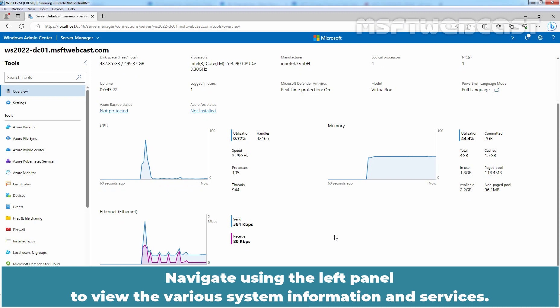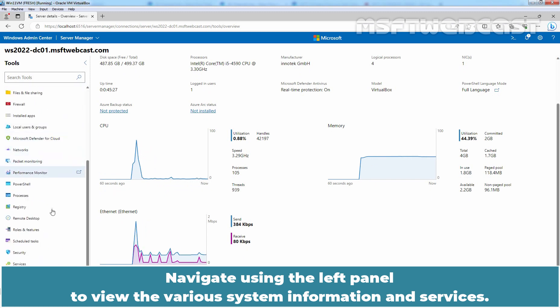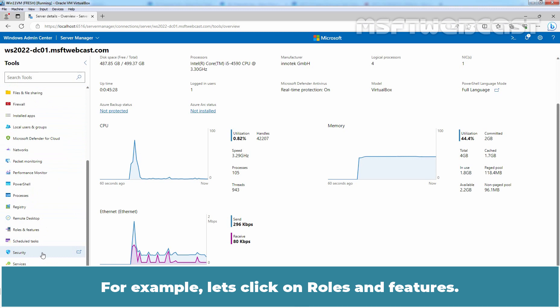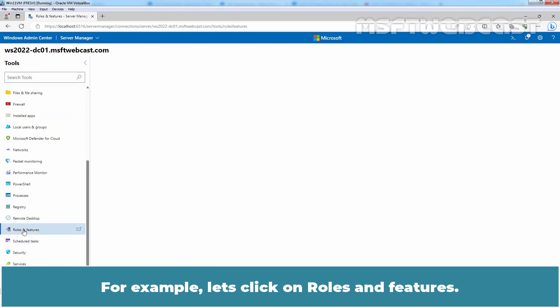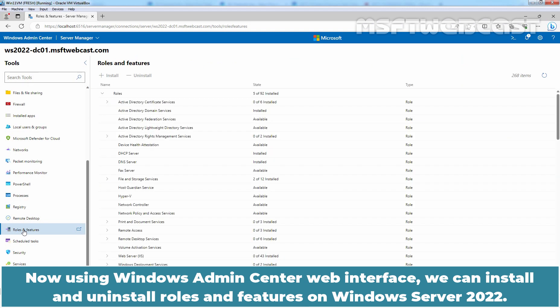For example, let's click on Roles and Features. Now using Windows Admin Center web interface, we can install or uninstall Roles and Features on Windows Server 2022.